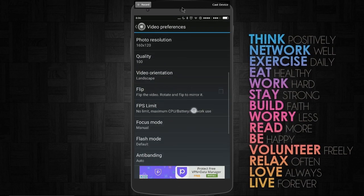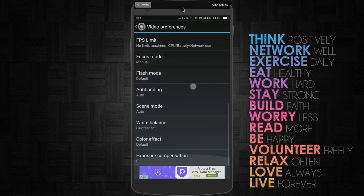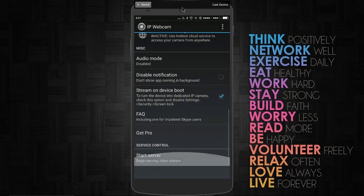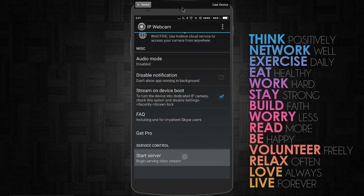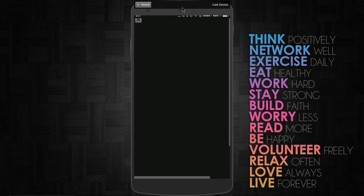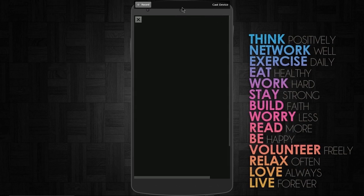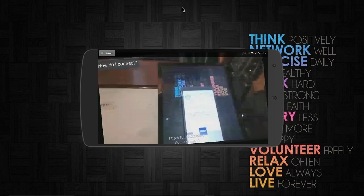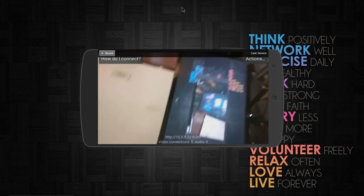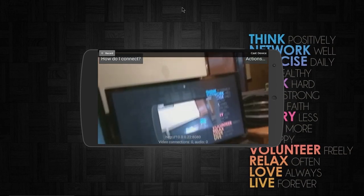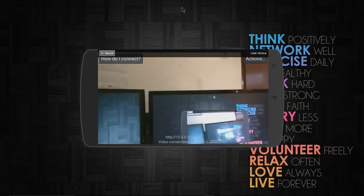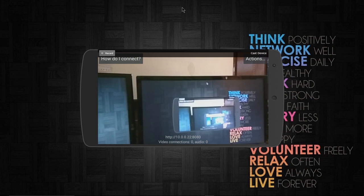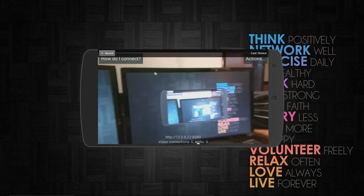Once that's set up, just hit 'Start Server.' There might be a little ad, and then it's going to tell you at the bottom what the IP address is to connect to.